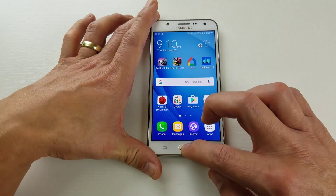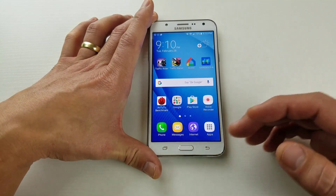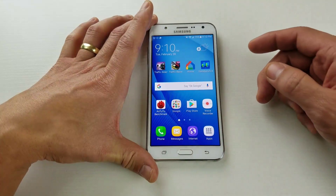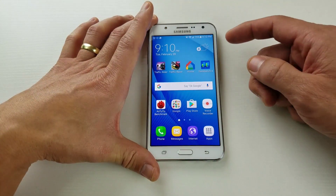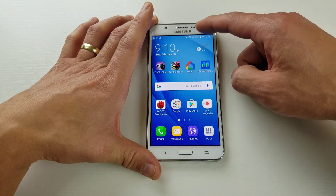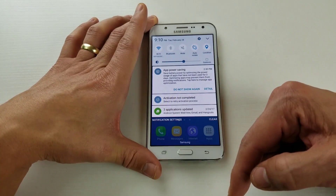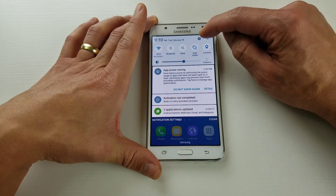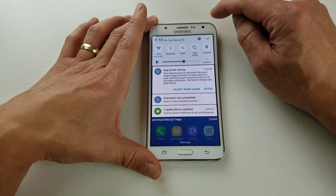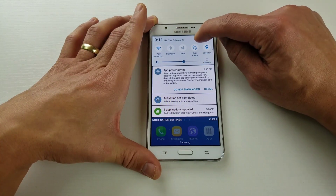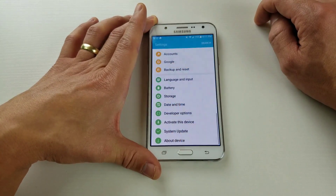Today I'm going to show you guys how you can enable USB debugging mode. It's very simple. First thing you want to do is scroll down and go to your settings — click on the gear icon.